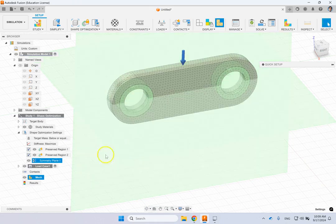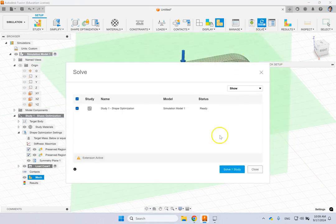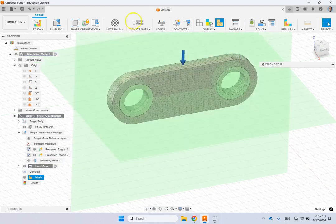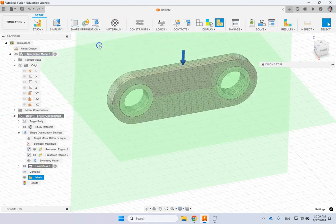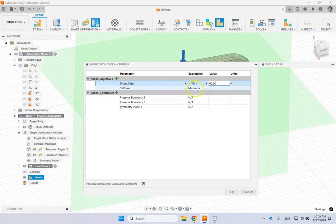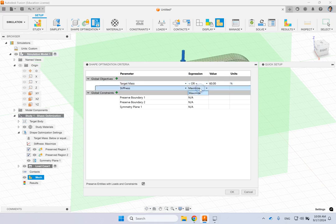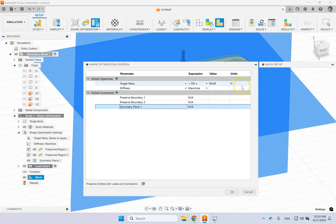There we go and now that everything is good, I'm going to solve now before solve, let me show you one extra thing here and that is very important, it's called shape optimization criteria. And here you can see that the target is to reduce the mass to 60% of what it is and still keep the stiffness as high as it can. So we're going to maximize it while keeping the target mass to 60% of what it is and the constraints are you have two planes or one plane that in this case is a combination of the two and then you have two boundaries to preserve.